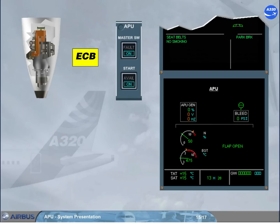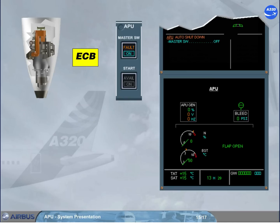The ECB initiates an auto shutdown when a monitored parameter is out of limits — for instance, a slow acceleration during start, or a fire has been detected on ground only. Note: the APU will stop immediately. The air intake flap will close 15 minutes after the APU speed is below 7%, or after liftoff if the auto shutdown occurred before takeoff.